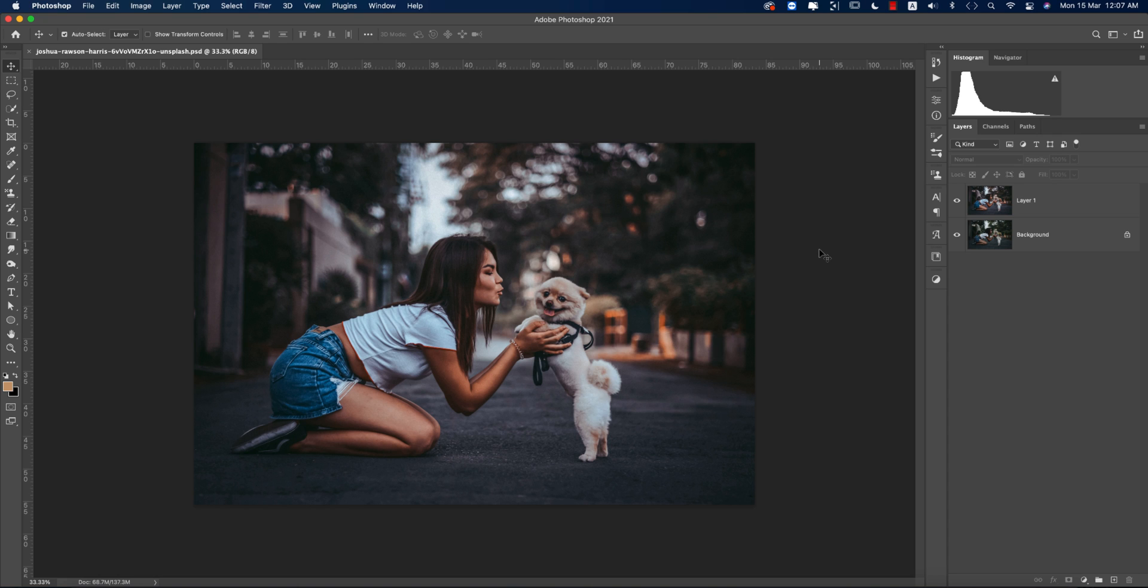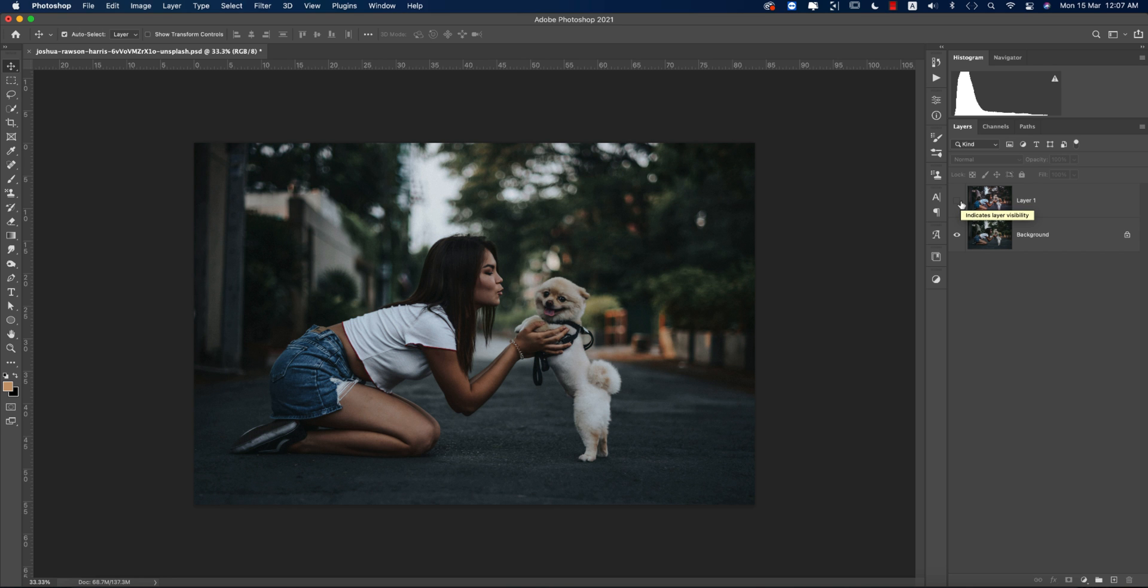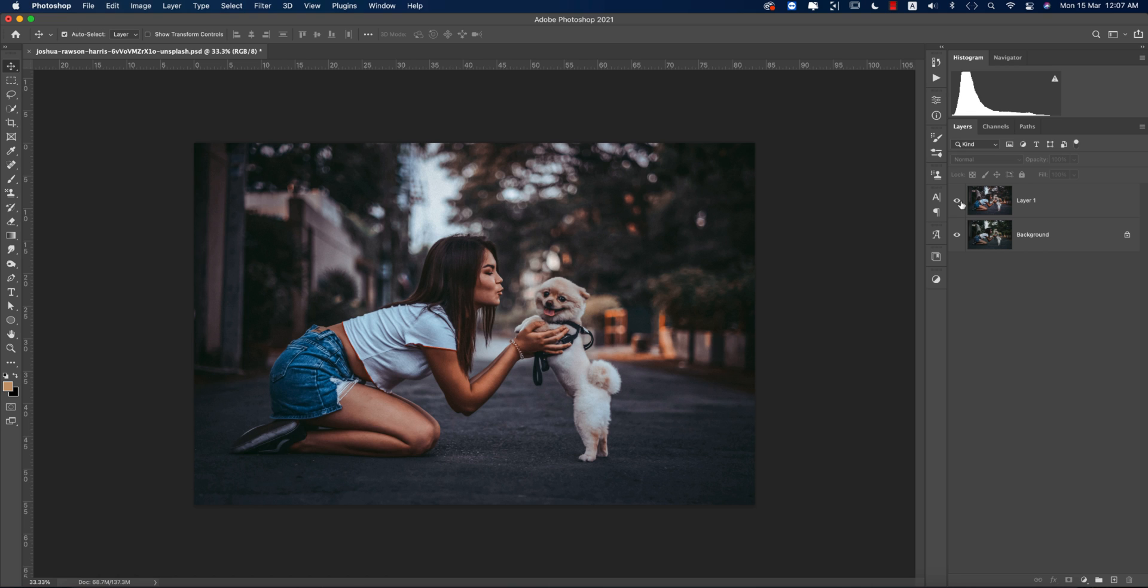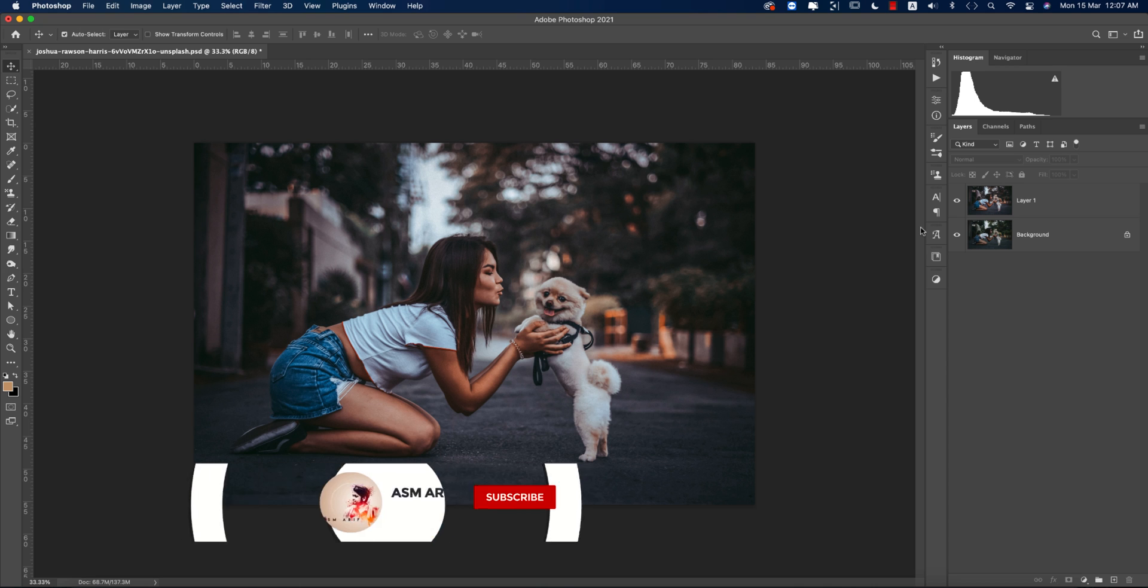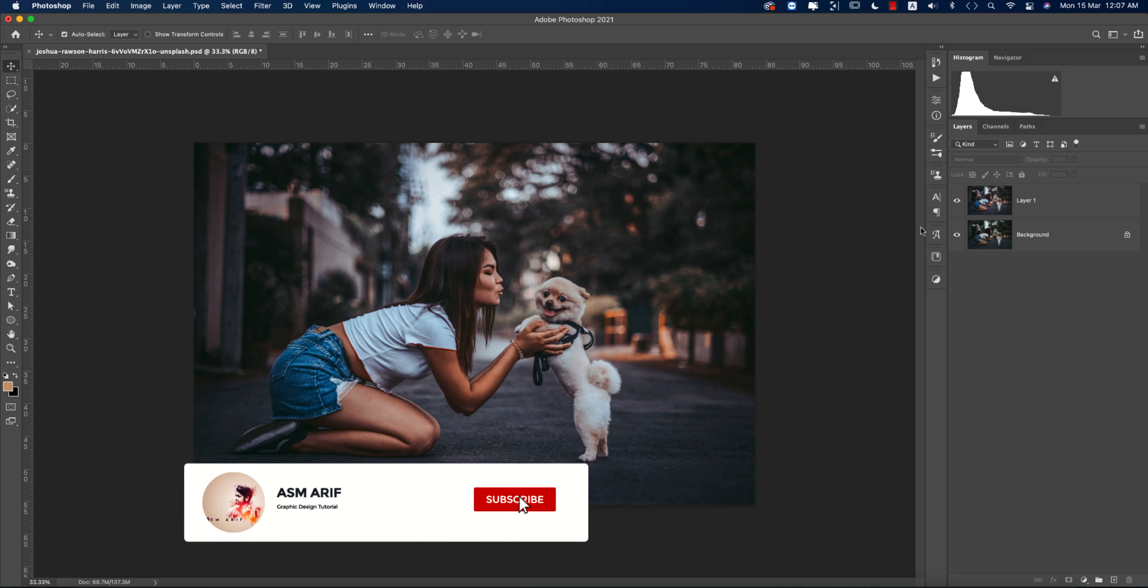Hello everyone, it's me ASMRF welcoming you to my new Photoshop tutorial. Today I'll show you how to make this type of photo editing. This was the ordinary image, and after adding the preset you're getting these types of effects in your photographs. Let's start the tutorial.